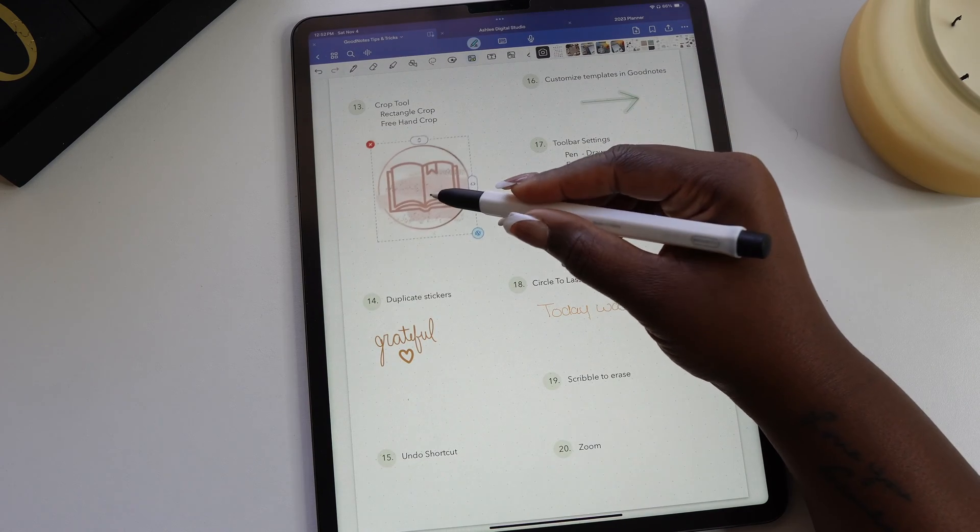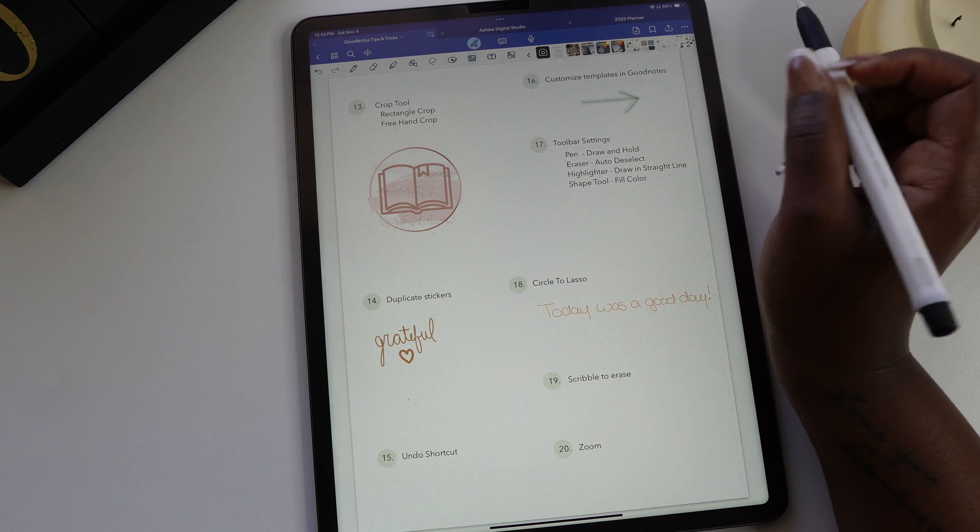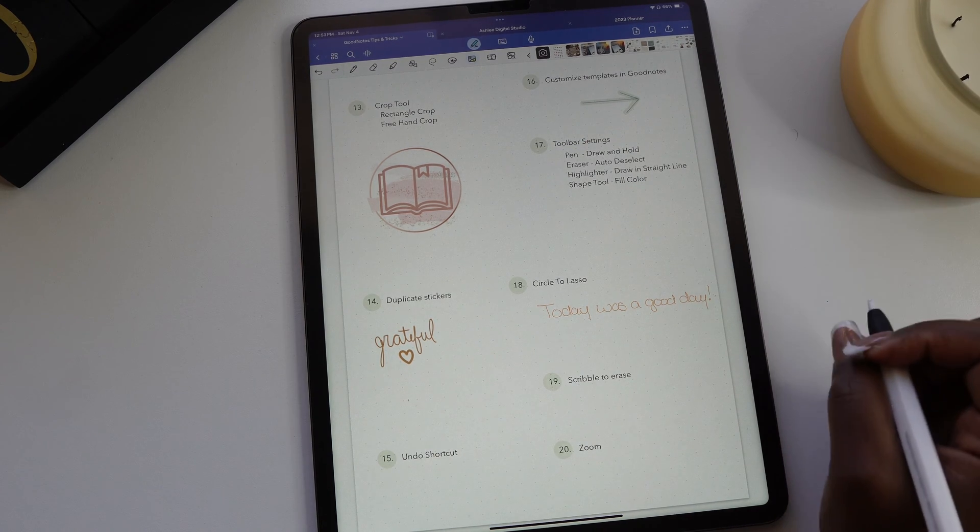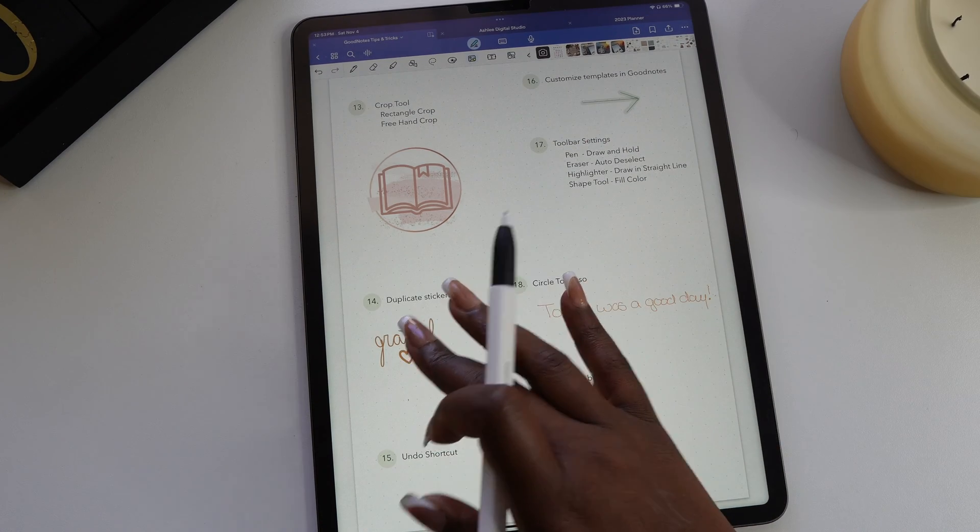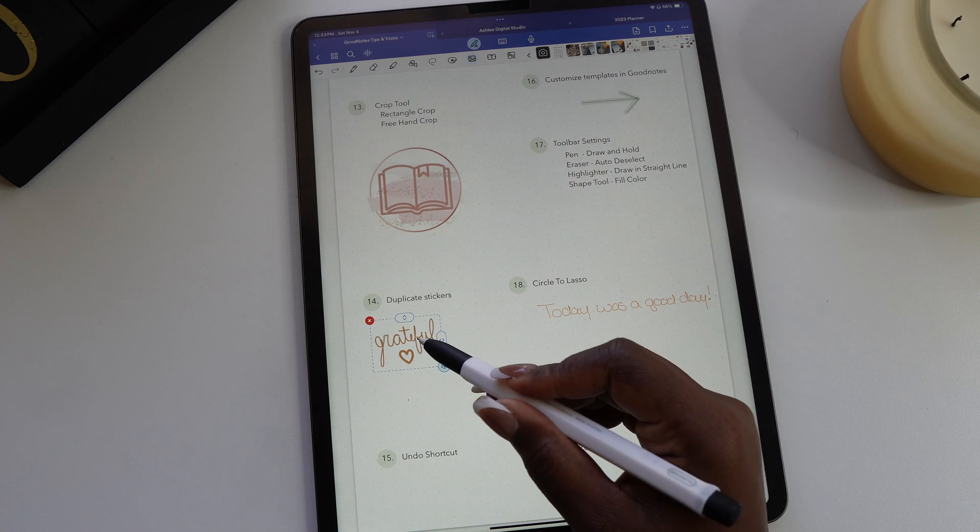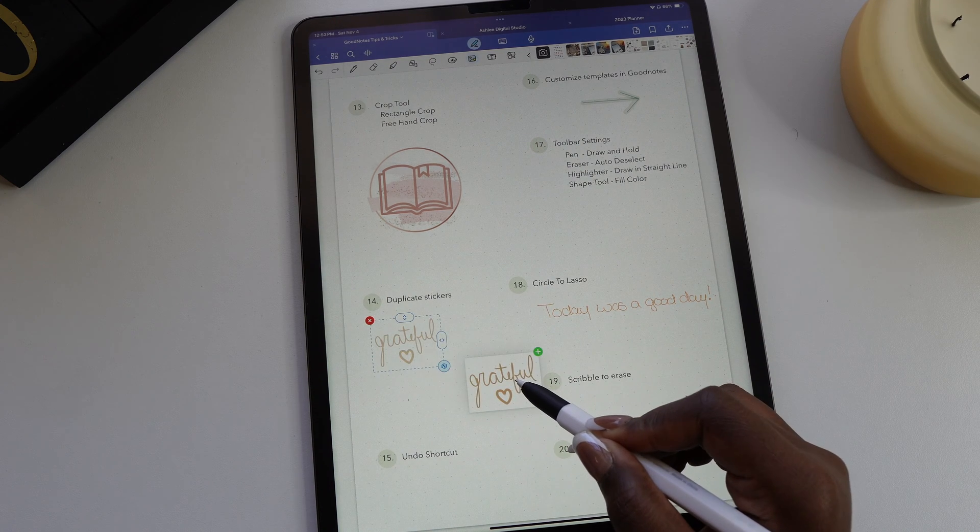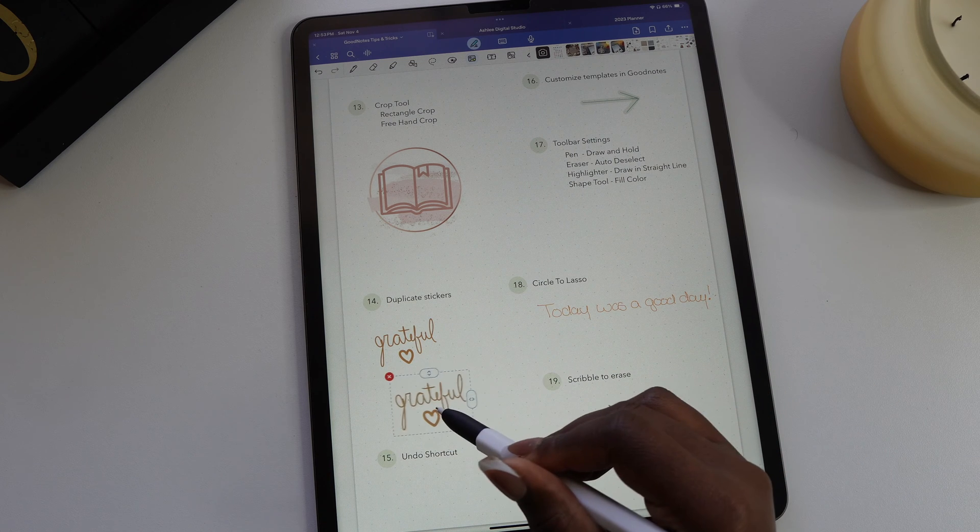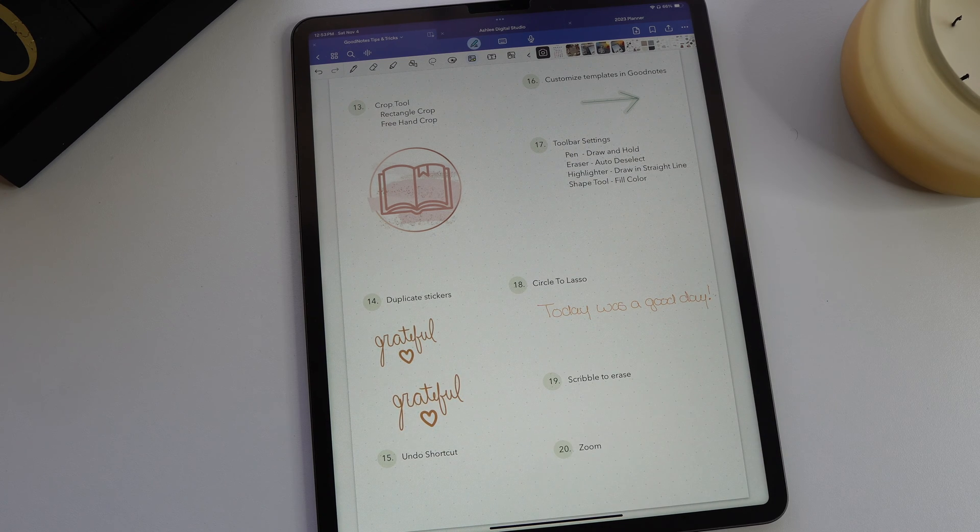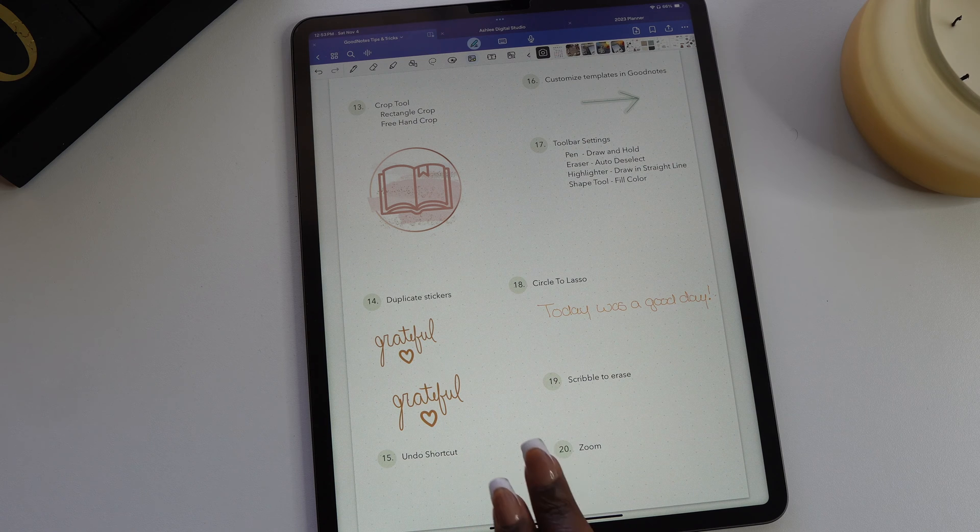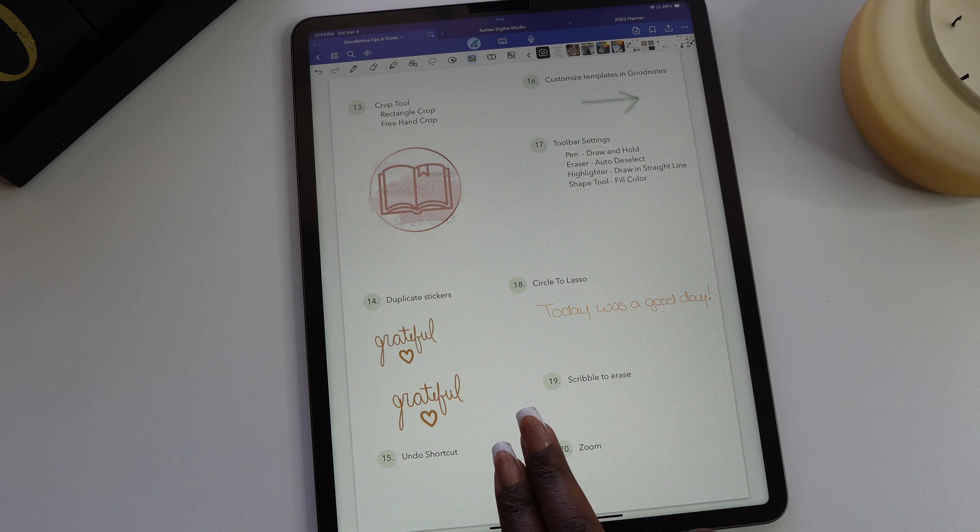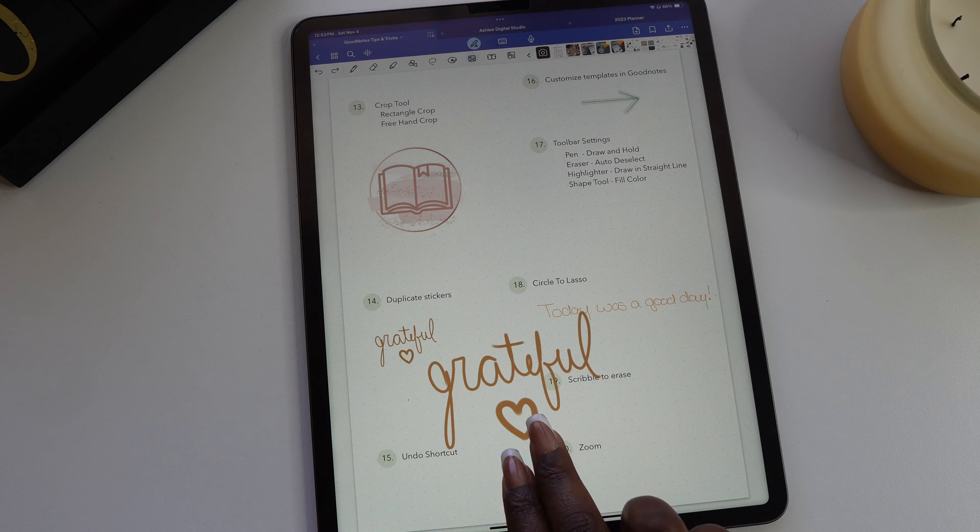And while we're on the photo tool, let me show you how to quickly duplicate a sticker. Just tap the sticker and then long hold on it. Once it kind of lifts, then drag the sticker and you'll see the green circle with the plus sign. This circle anywhere in GoodNotes means you're about to add something. Another iPad feature that's helpful in GoodNotes is the undo shortcut. Simply use two fingers to double tap on the screen and it will undo your last action.